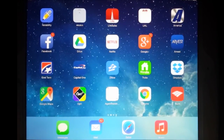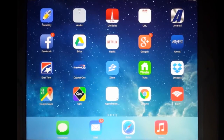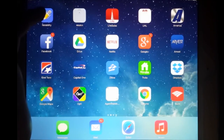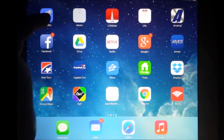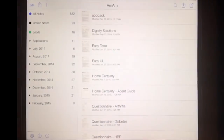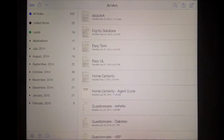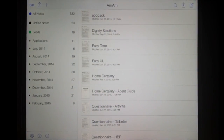In this video I'm going to show you how to use Notability to write up all of your applications with your clients. The first thing you want to do is download Notability from the App Store. Once you have it, you'll notice the icon looks like this with the pencil up at the top. Go ahead and open it up.